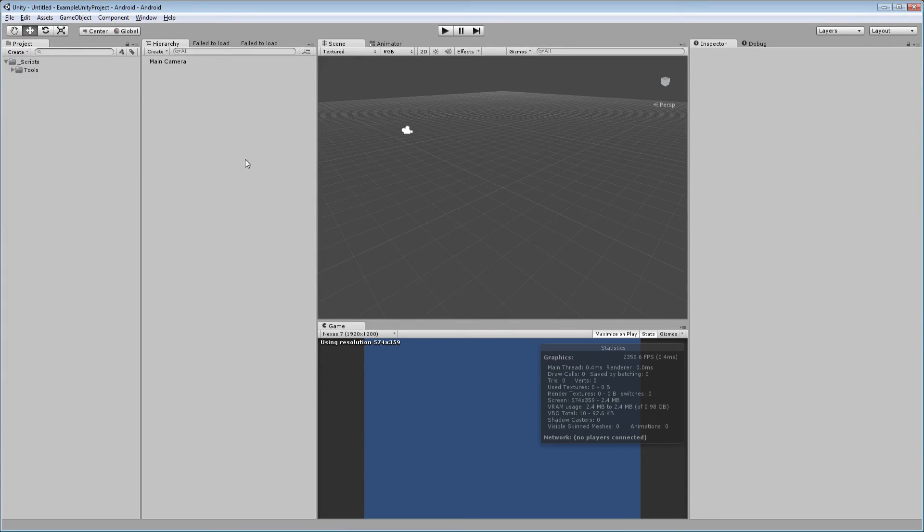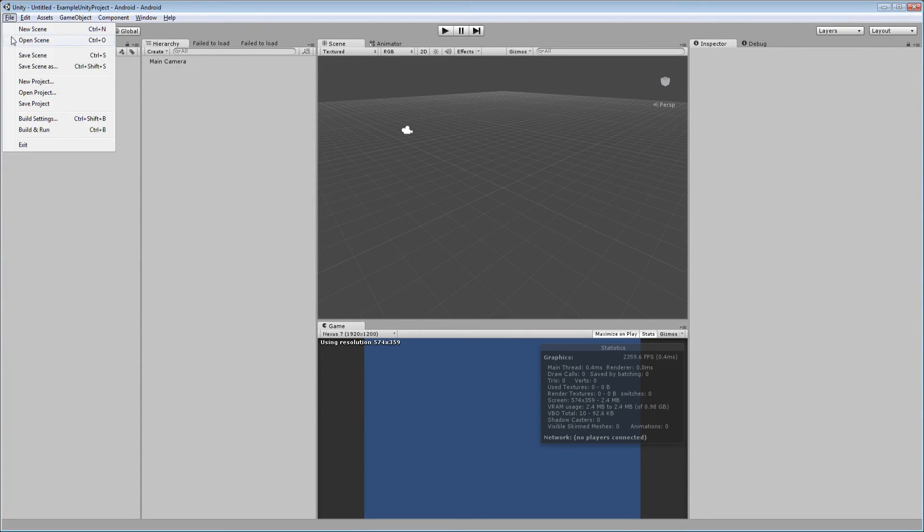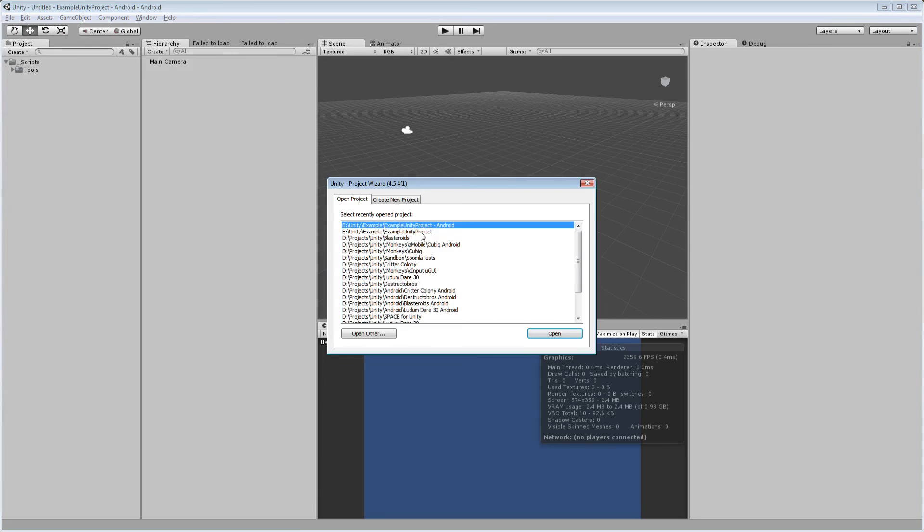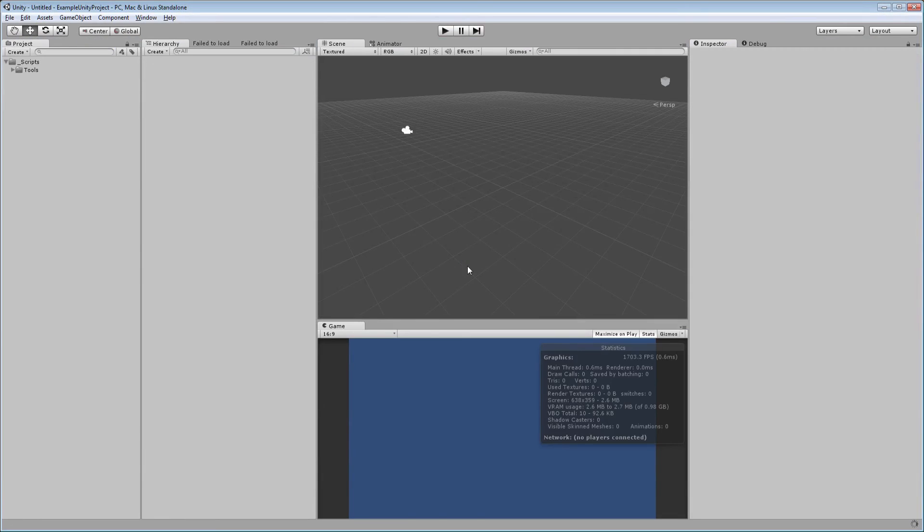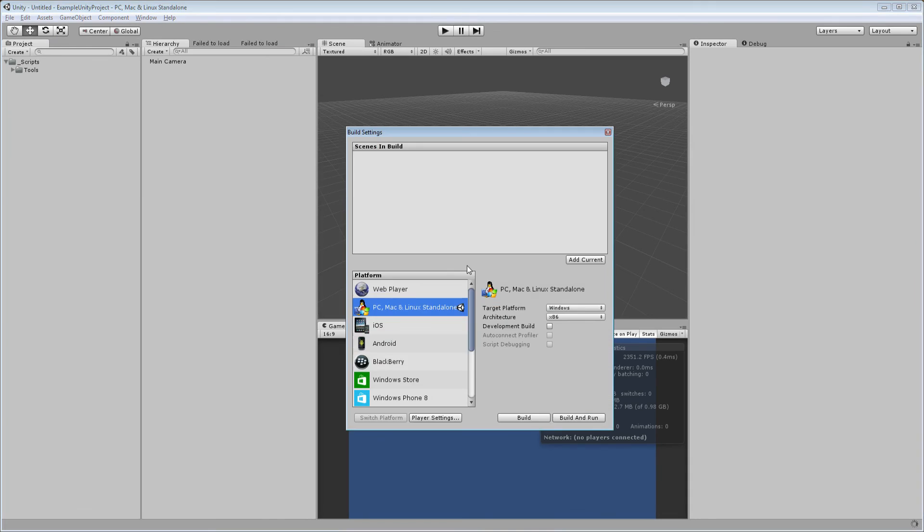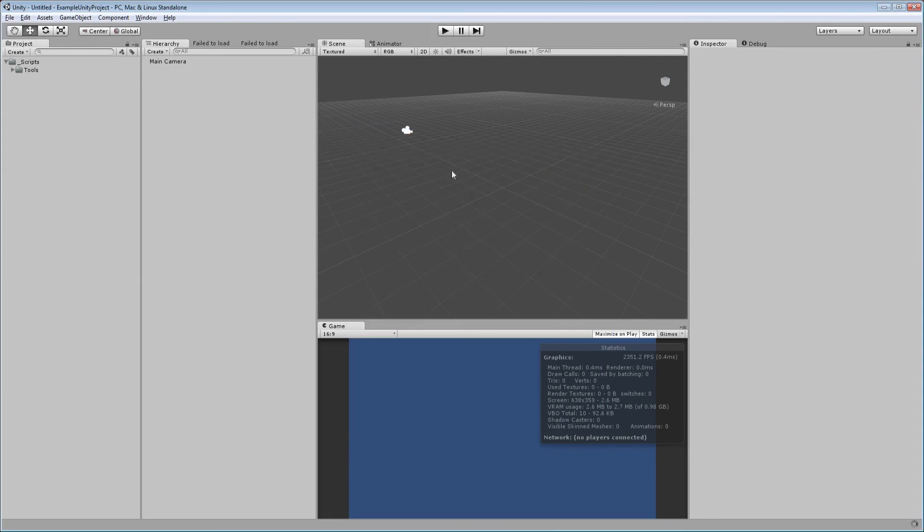and then if I want to build for Windows, for example, instead of building, I would open up the other project, which happens pretty close to instantly, and then it's already on that platform and I can just click build. And so that saves a lot of time switching platforms.